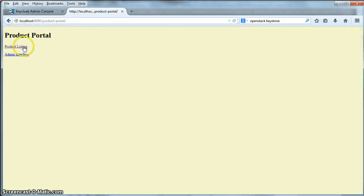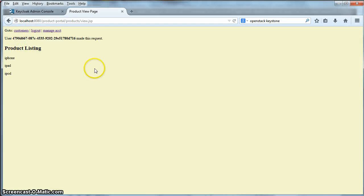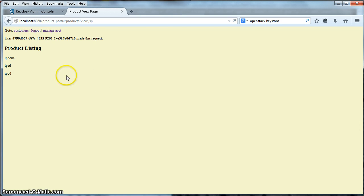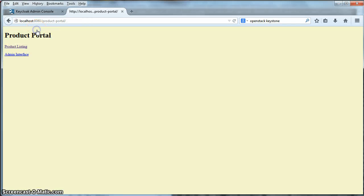We can go to the products page. The products page works in a similar way. And then finally, we can log out.